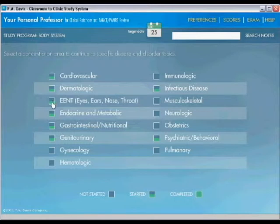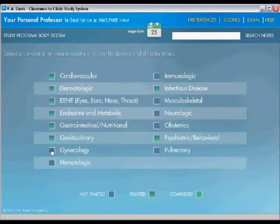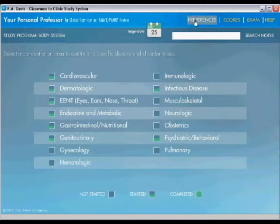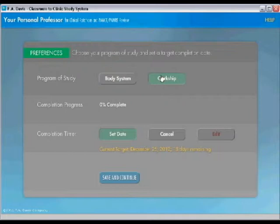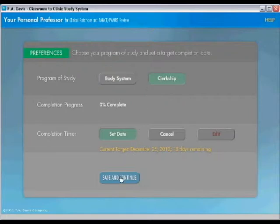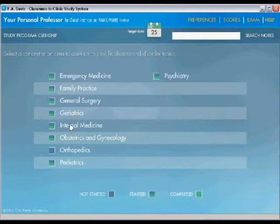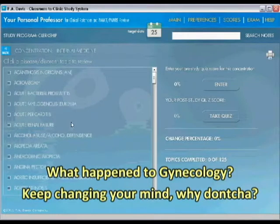So I'm going to choose one that I haven't worked on. I'll choose gynecology. This is, by the way, the body system view. You can just as easily do a clerkship view. We'll click here, save and continue. And you get the same, it's all the same database, it's just how it's presented. So let's stick with this. We'll go to internal medicine and I'm going to choose a topic.